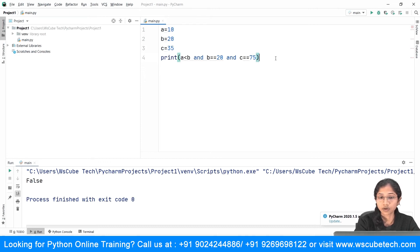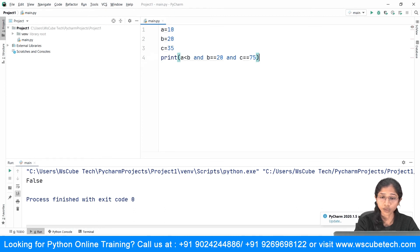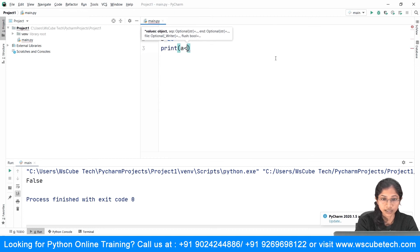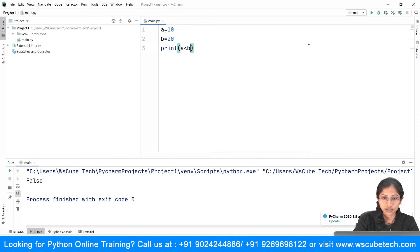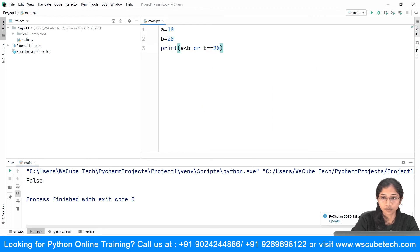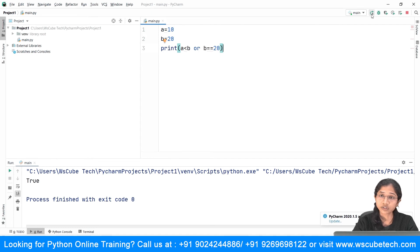Now let's see how we can work with logical OR. The logical OR says that even if any one of the conditions is satisfied, it will say true. Taking our two variables, I'll print: a less than b OR a equal to equal to 20. Since a is less than b, you can see it gives the result true.